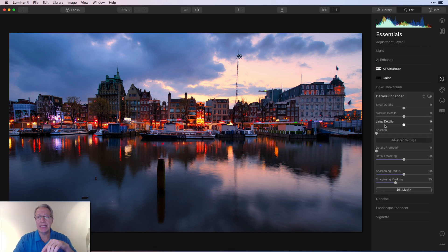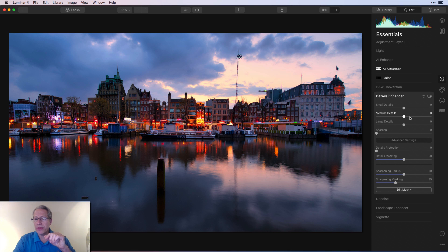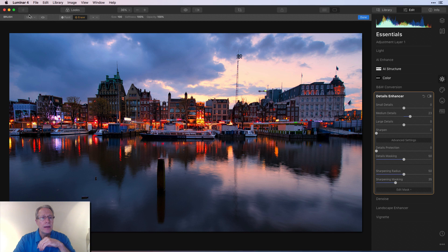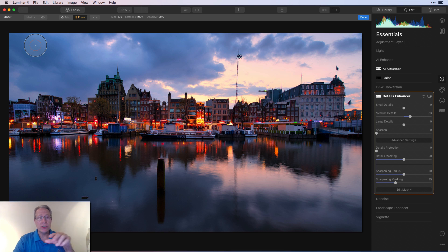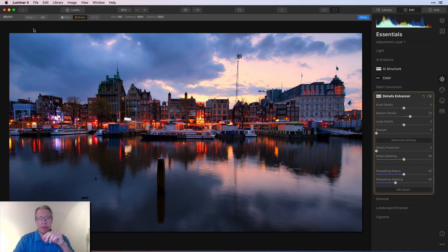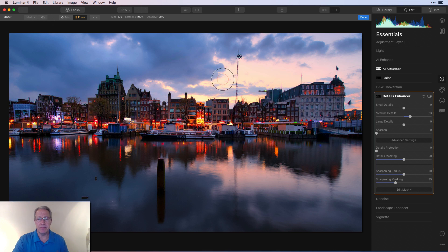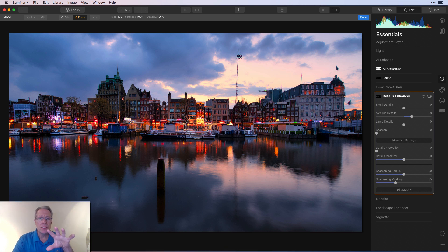And that is, I'm going to go into details enhancer next and add detail to the building. So I'm going to go like a 25 or 30 here on medium details. There we go. Something about like that. That's currently impacting the whole photo. So I'm going to say edit mask brush and I'm going to say mask paste. So now that's pasting those details into the sky and water, which I don't want. So I'm going to come over here and say mask invert. And now if I look at the mask, you can see I've painted that detail enhancer just into the buildings. And I'm going to come over here and raise that a little bit more. And that just crisps up the buildings while I've softened the sky and the water.